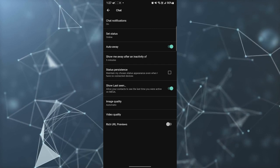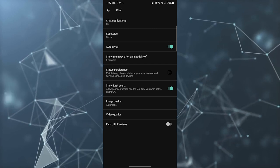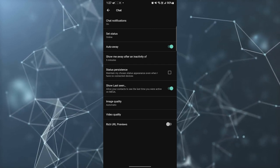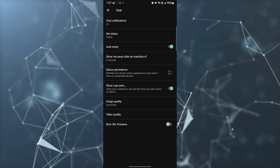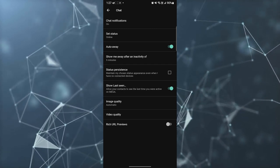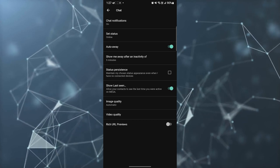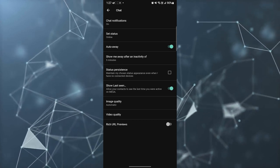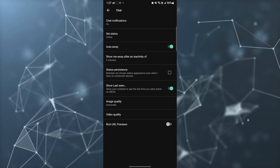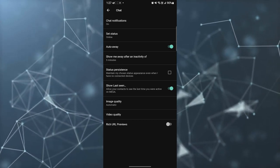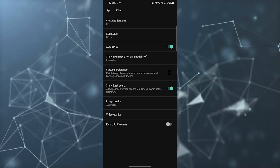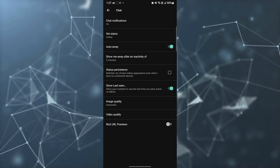Maintain your choice status appearance even when you have no connected devices. You can turn it on and turn it off as per your requirement. Then you have a last seen option - this will show your last seen in the chat.